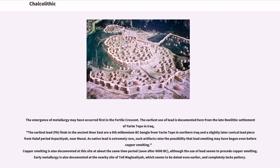The emergence of metallurgy may have occurred first in the Fertile Crescent. The earliest use of lead is documented from the late Neolithic settlement of Yarim Tepe in Iraq. The earliest lead finds in the ancient Near East include a 6th millennium BCE bangle from Yarim Tepe in northern Iraq and a slightly later conical lead piece from Halaf period Arpachiyah, near Mosul. As native lead is extremely rare, such artifacts raise the possibility that lead smelting may have begun even before copper smelting, although the use of lead seems to precede copper smelting there.